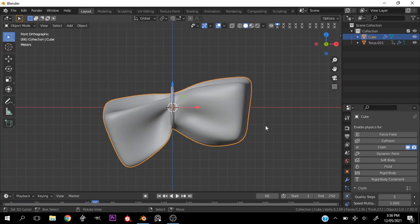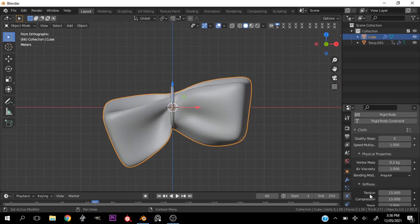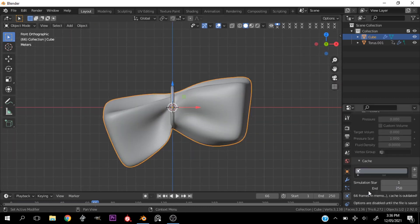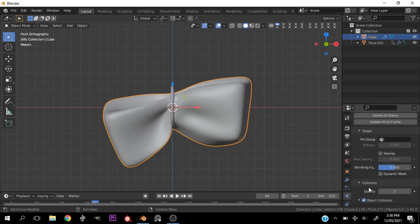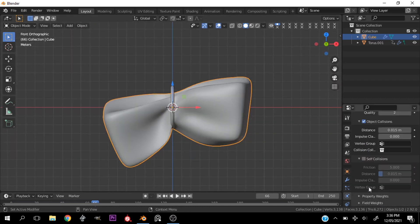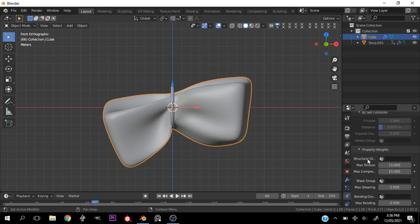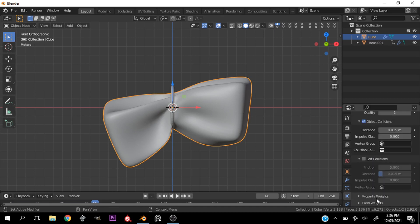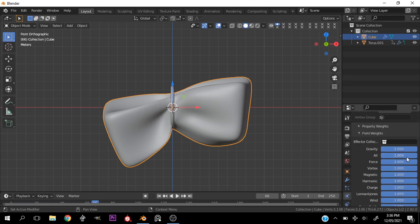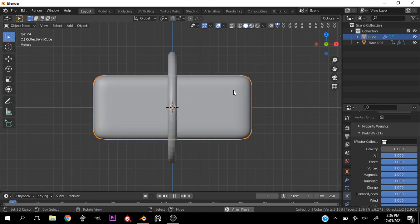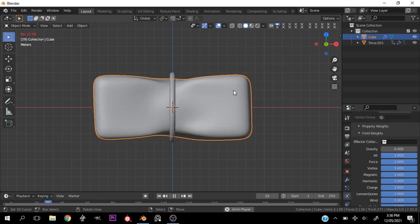All right, you can see that looks nice but it's a bit too drapey for me, so I go down to the field weights and just turn off gravity so it doesn't fall.